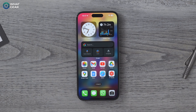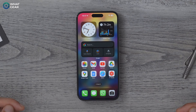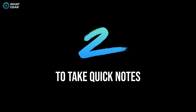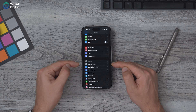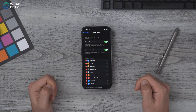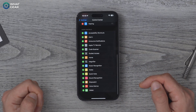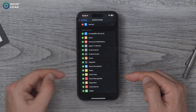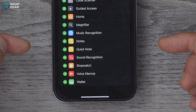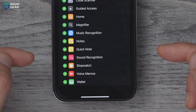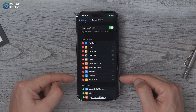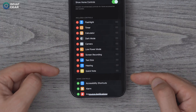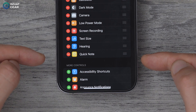But before you go and paste that somewhere, let's level up your note-taking game with the Quick Note tip mentioned in the intro. Go to Settings, go to Control Center, scroll down, and hit the plus next to Quick Note — this is not to be confused with the regular note. Hit the little plus next to it, and you'll see it's now at the bottom of your Control Center settings.